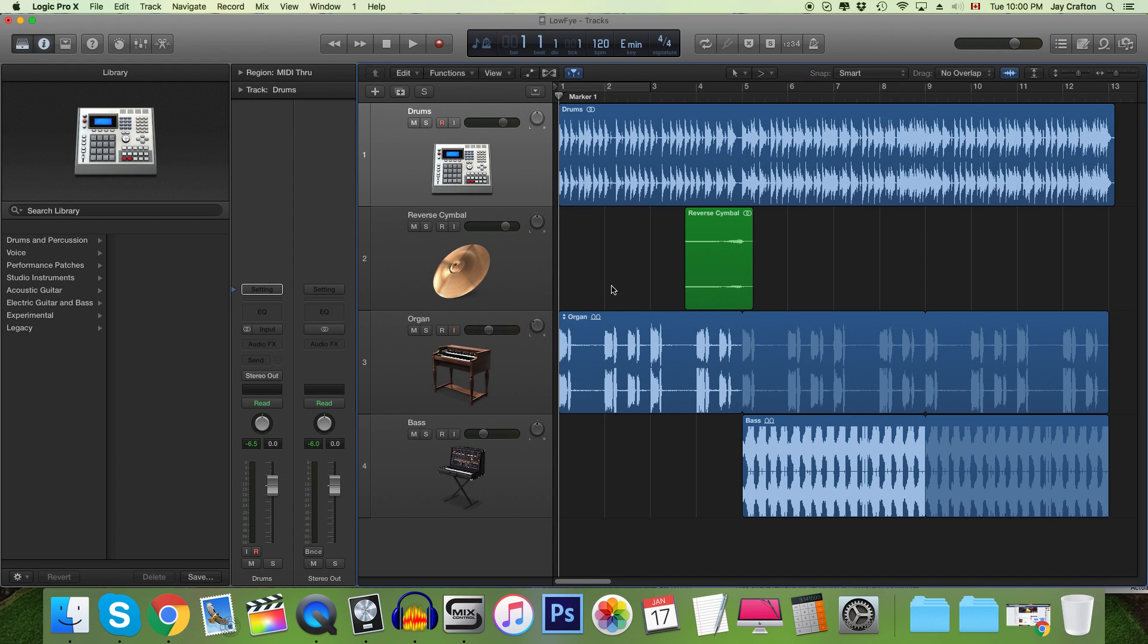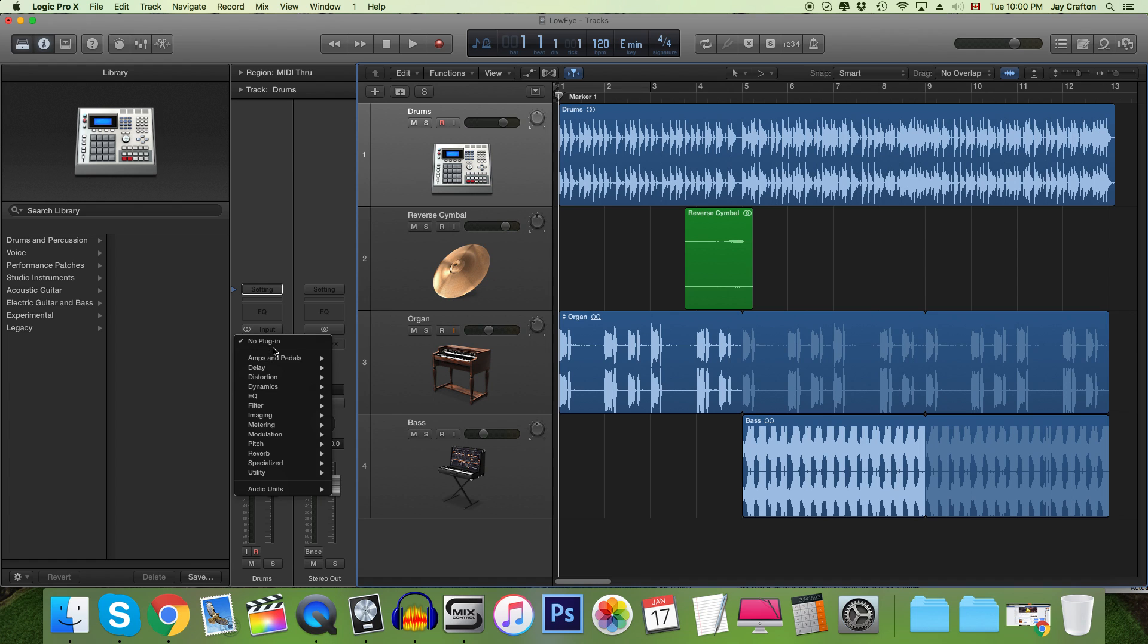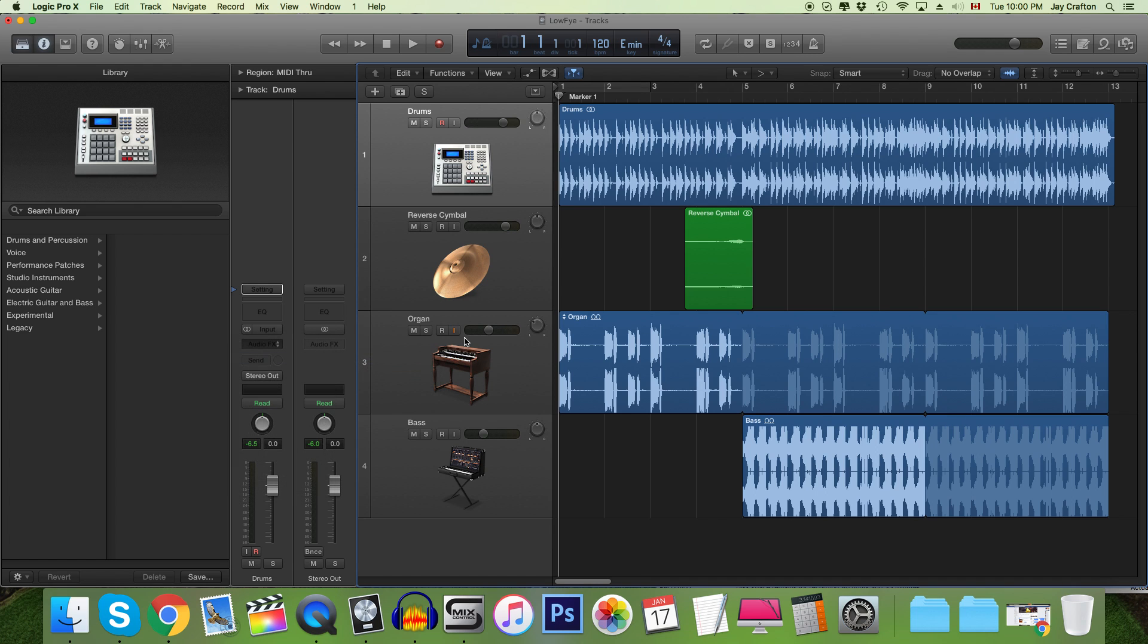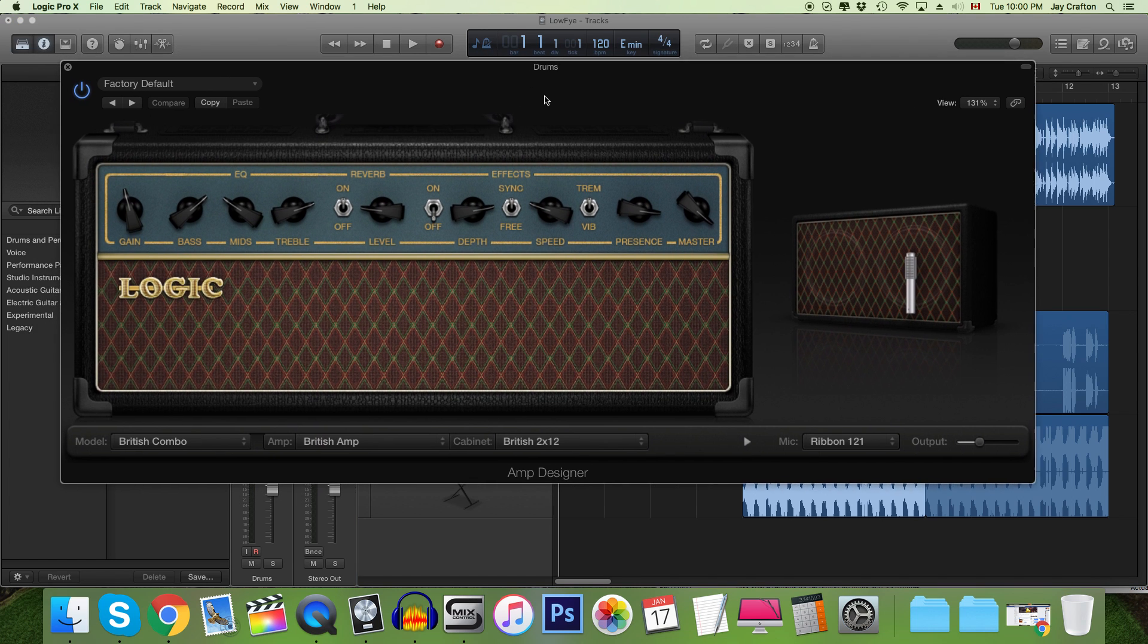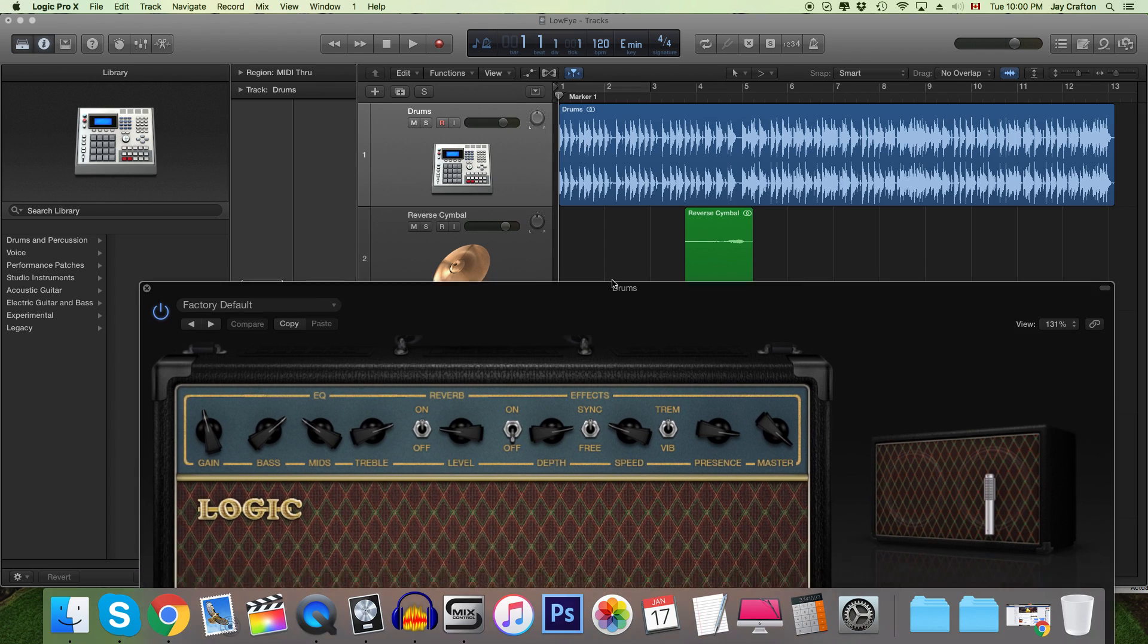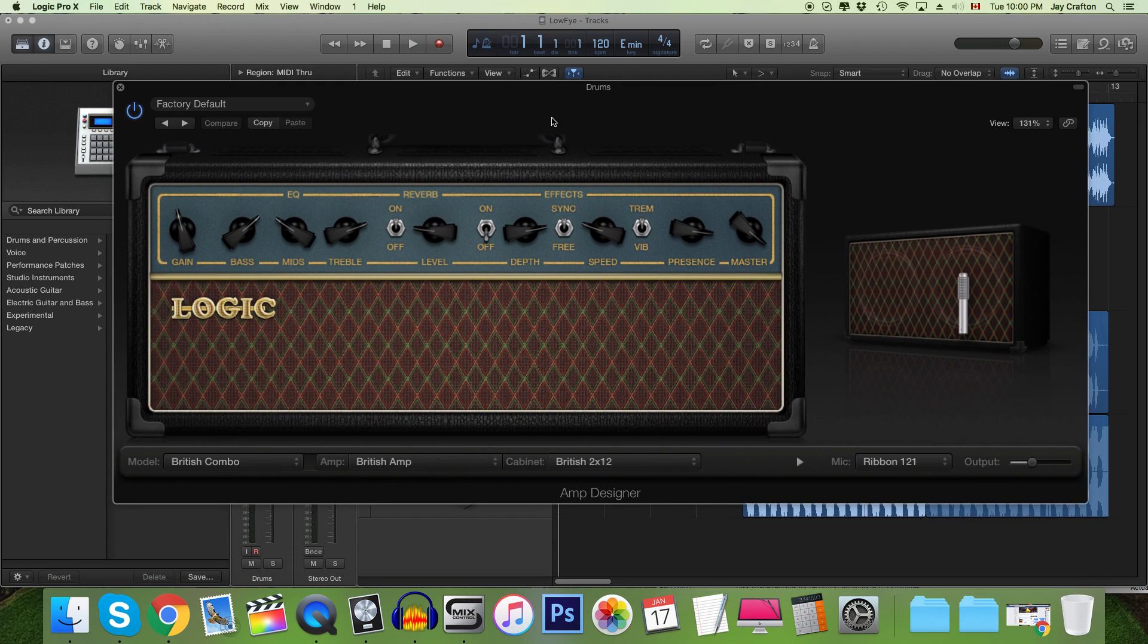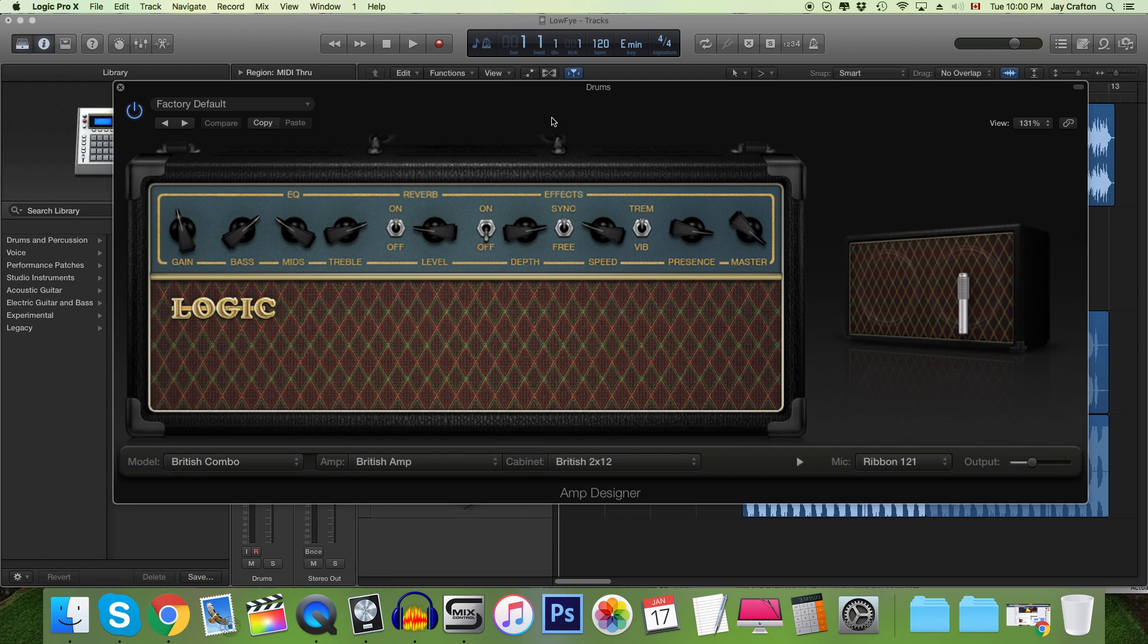Okay so on to the last technique and this one's probably my favorite too because we're going to be using an amp simulator and this makes for a very cool sound. Now I'm using Logic's amp designer so once again if you're following in a different DAW and you don't have a built-in amp designer or sorry amp simulator there is one you can get for free and I'll link it in the description.